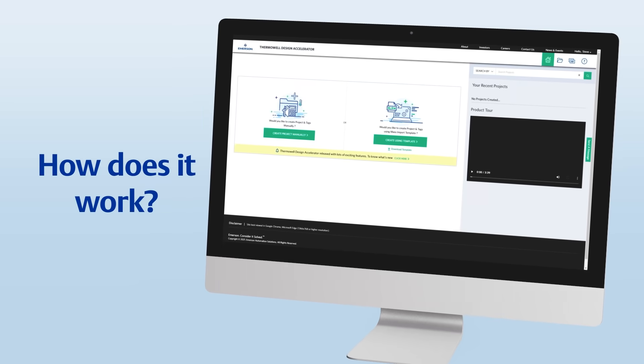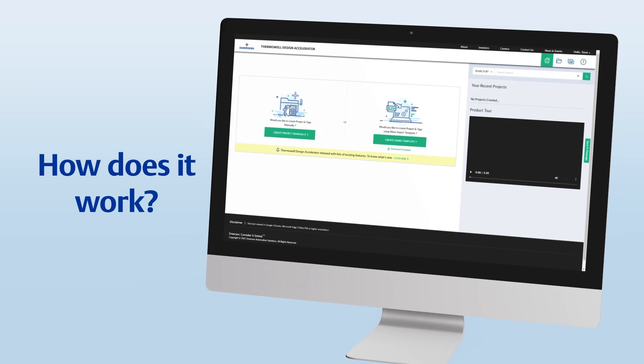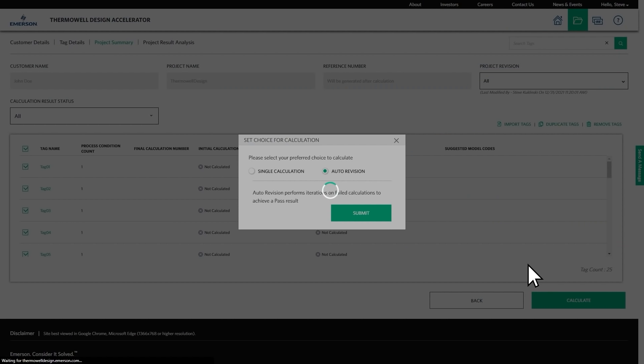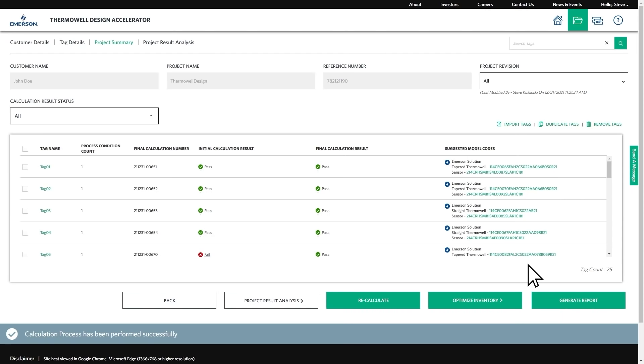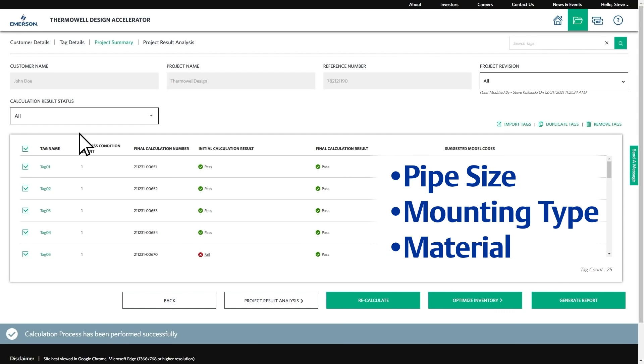So how does this inventory optimization feature work? Once the accelerator has completed the thermowell calculations, select the thermowells you want optimized. The thermowell design accelerator will then consolidate models into a group of configurations that are of the same pipe size, thermowell mounting type, and thermowell material.